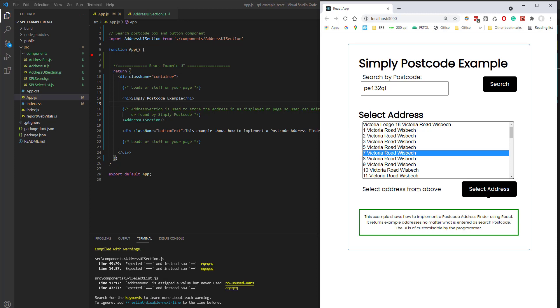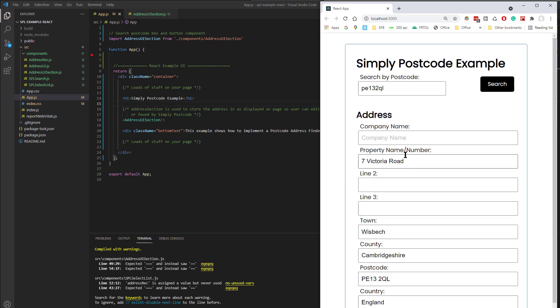I can then press the select address button, or I can just simply double click on that, and now it's filled in the address.